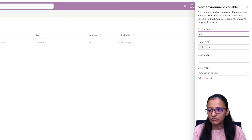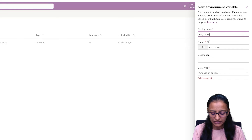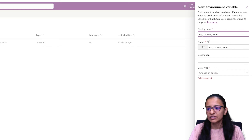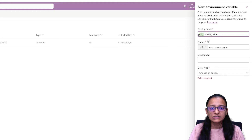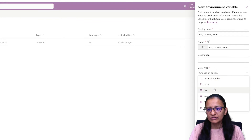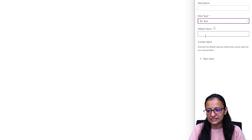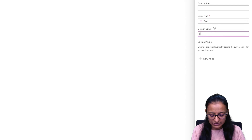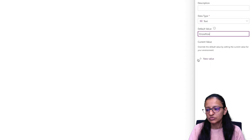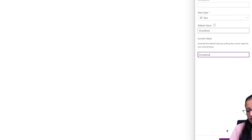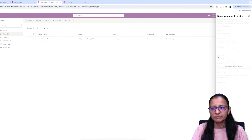Give the variable a name — I'll call it 'ev_CompanyName'. I am using 'ev' as a prefix so I can easily identify it as an environment variable. Then select the data type — I'm selecting Text. I'm giving the default value as 'KnowHow' and the new value also as 'KnowHow'. Then click Save and the environment variable will be created.